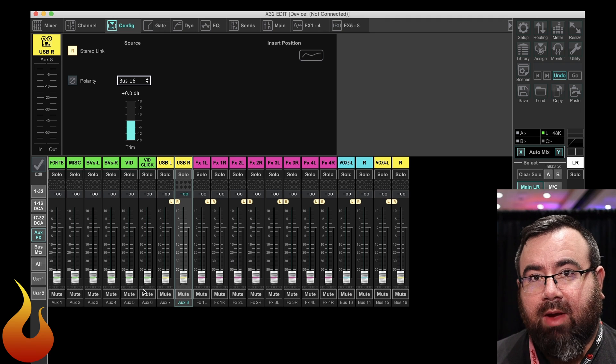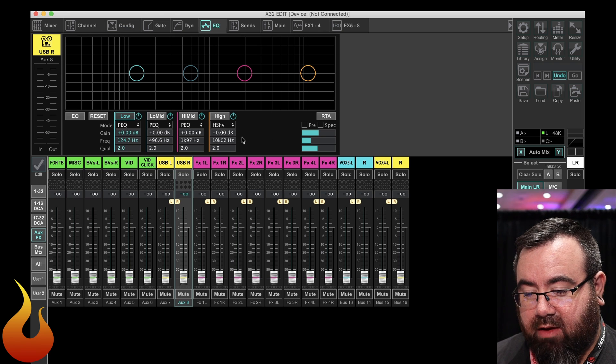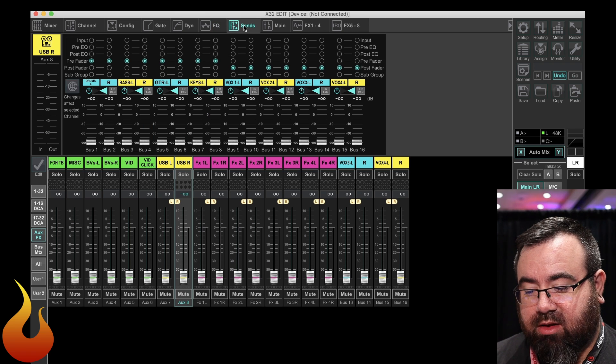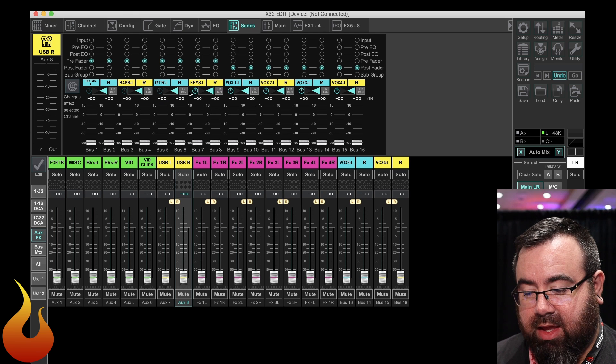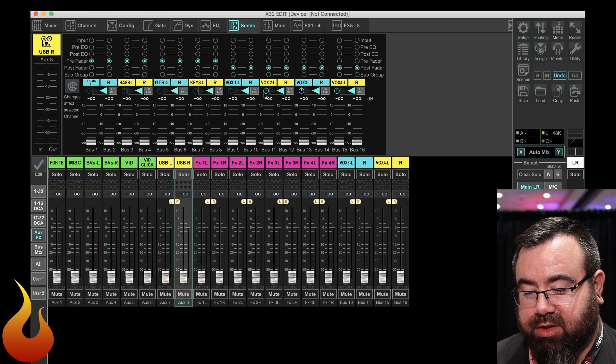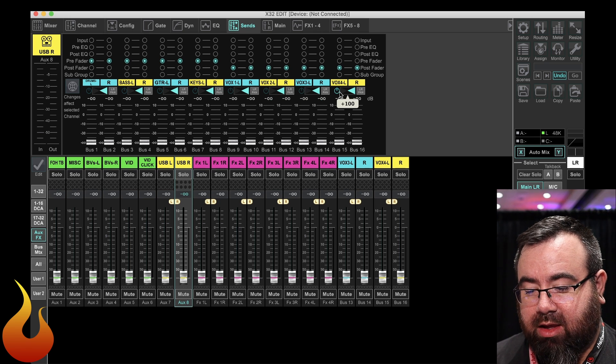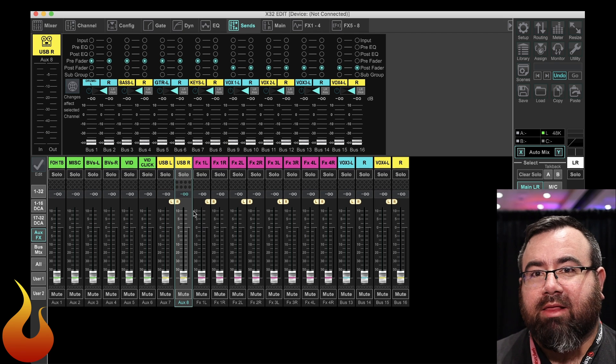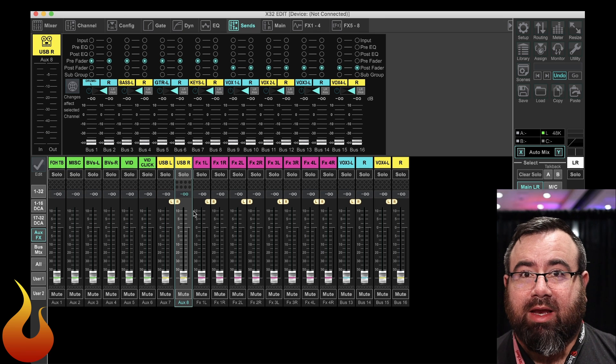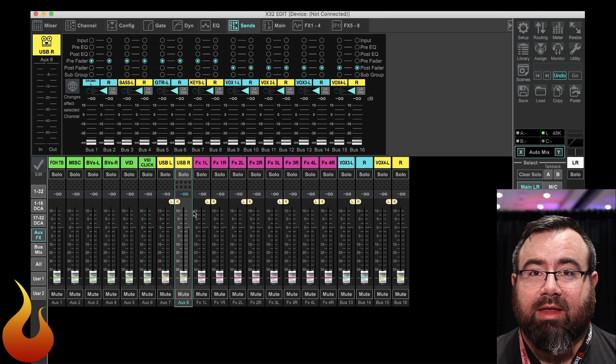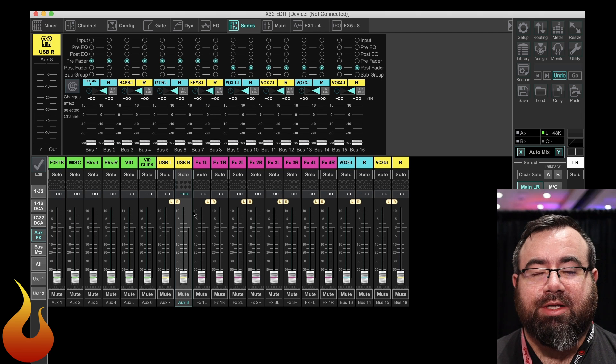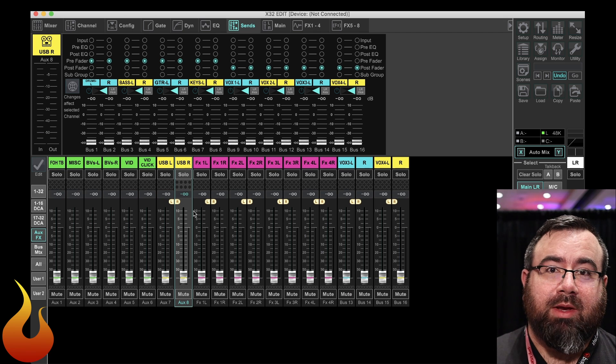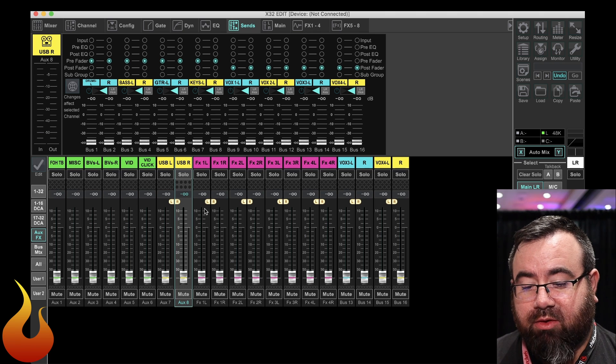Now, if you have in the past used any kind of EQ or anything on this, go ahead and turn all that off. We're also going to go to our sends tab and just turn off the ability to send this to any of these individual mixes. Otherwise, that can get a little bit messy. So now, anytime someone's working on bus 15, bus 16, either individually or linked together, that's going to be going to these channels. And therefore, it's going to be direct outputting to your monitor left and monitor right.